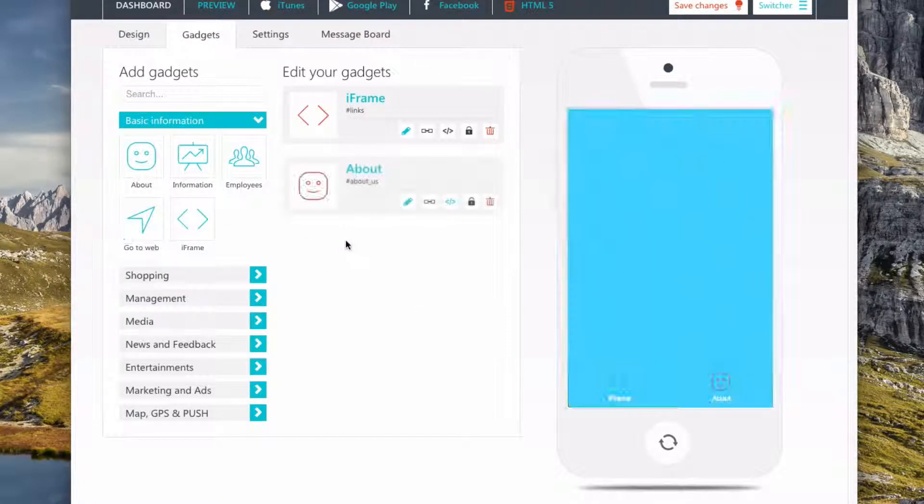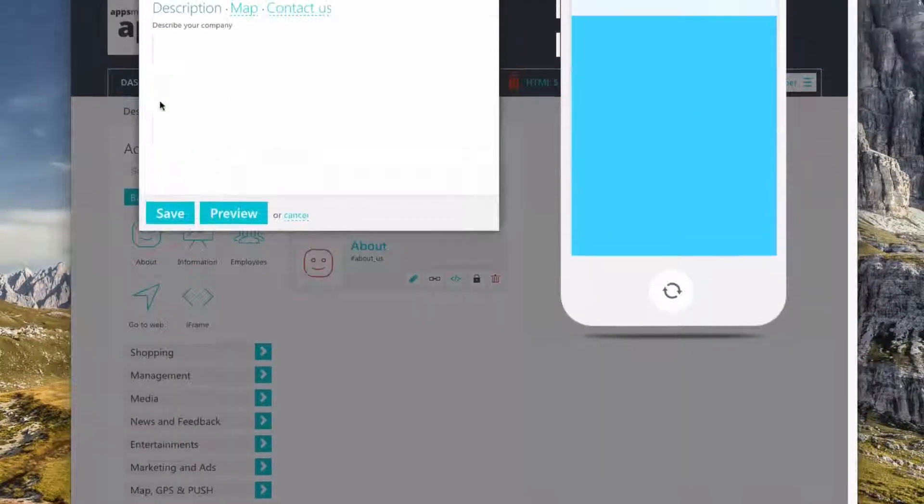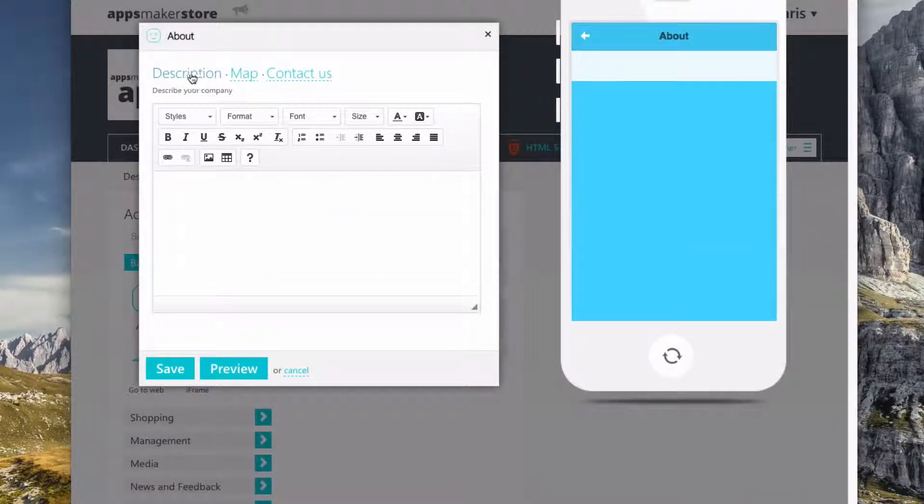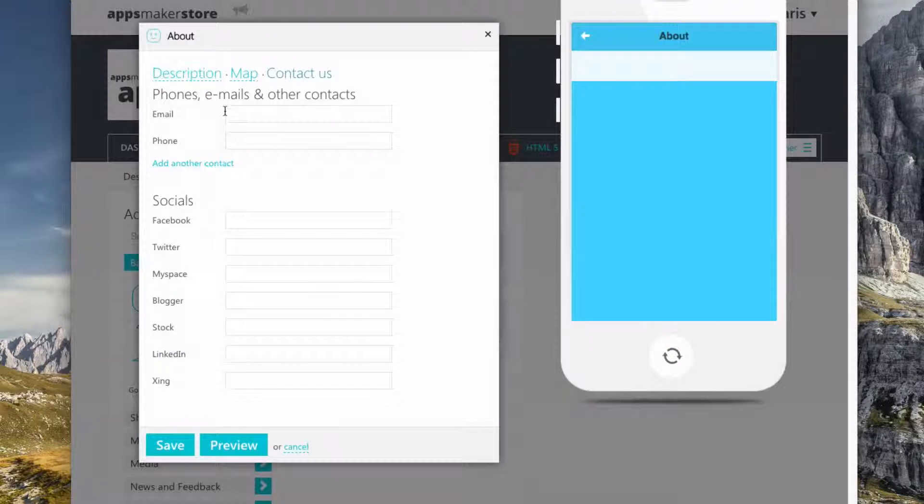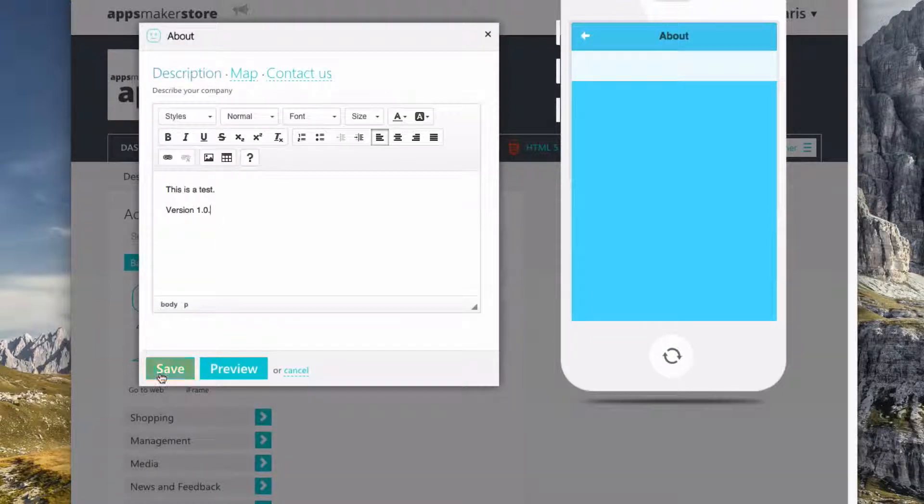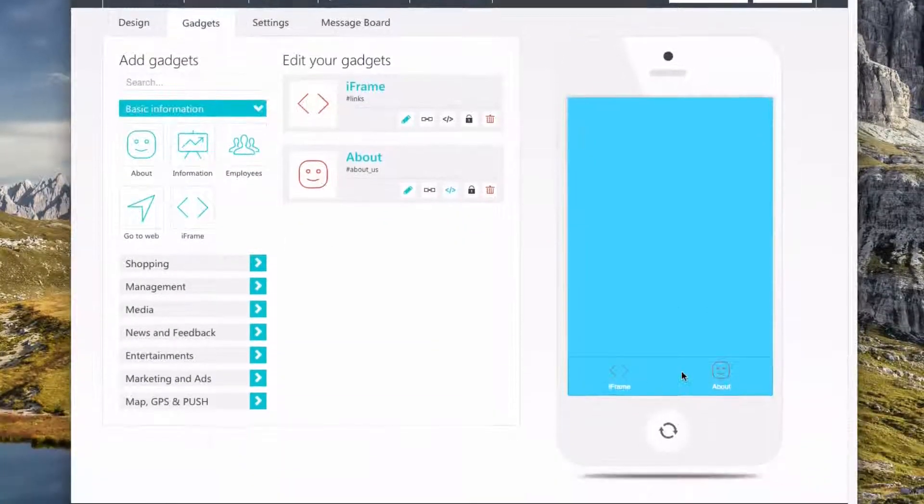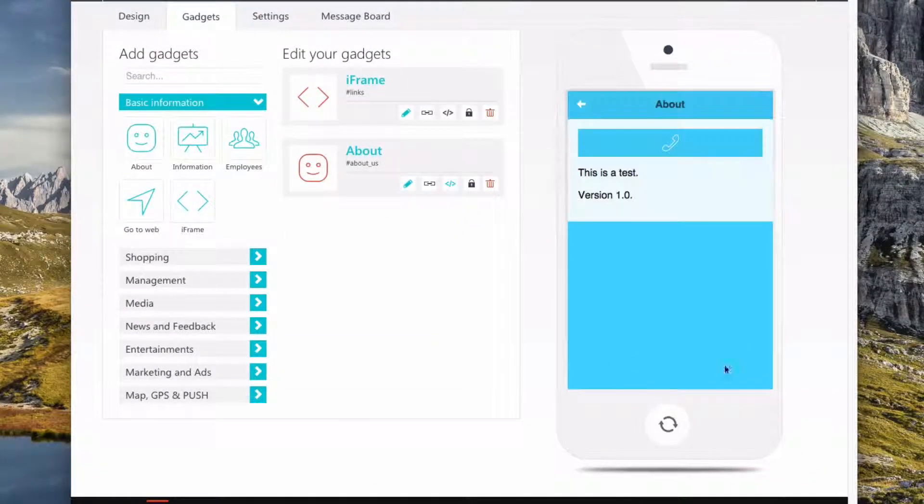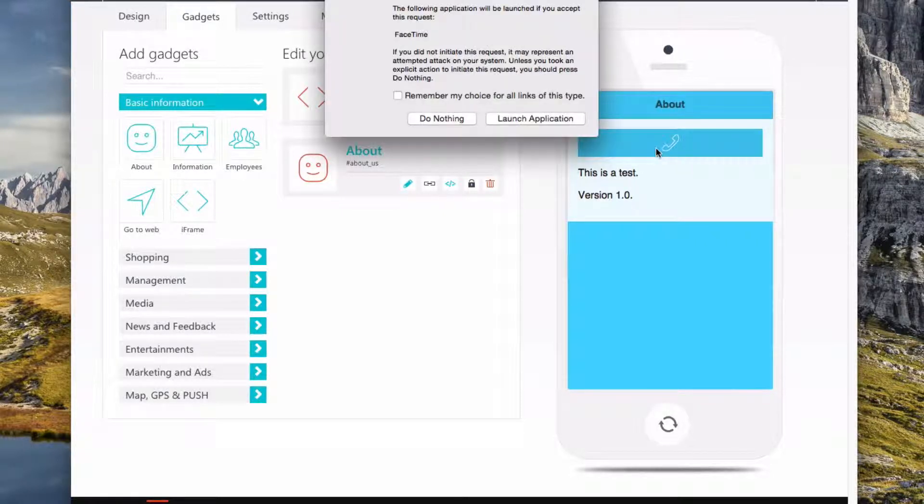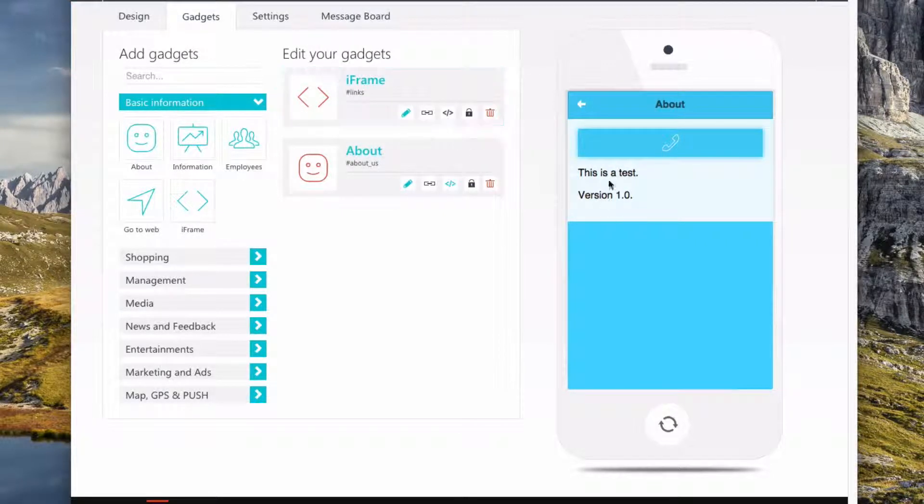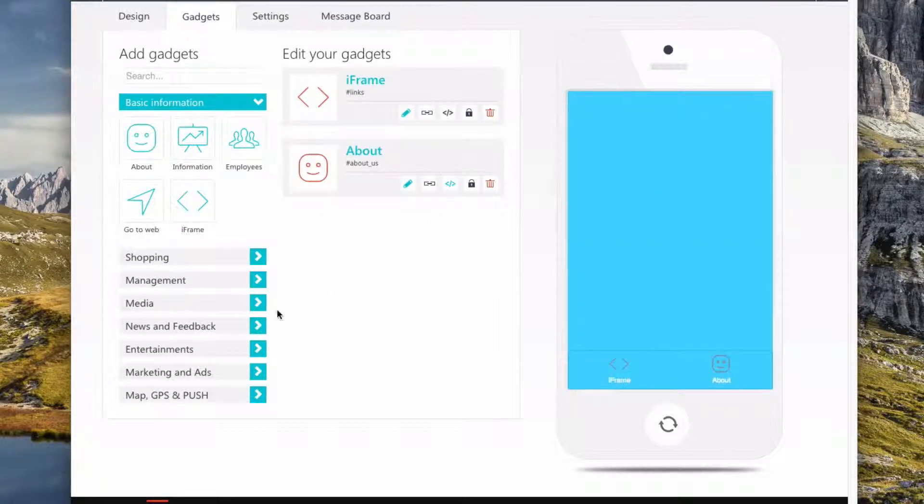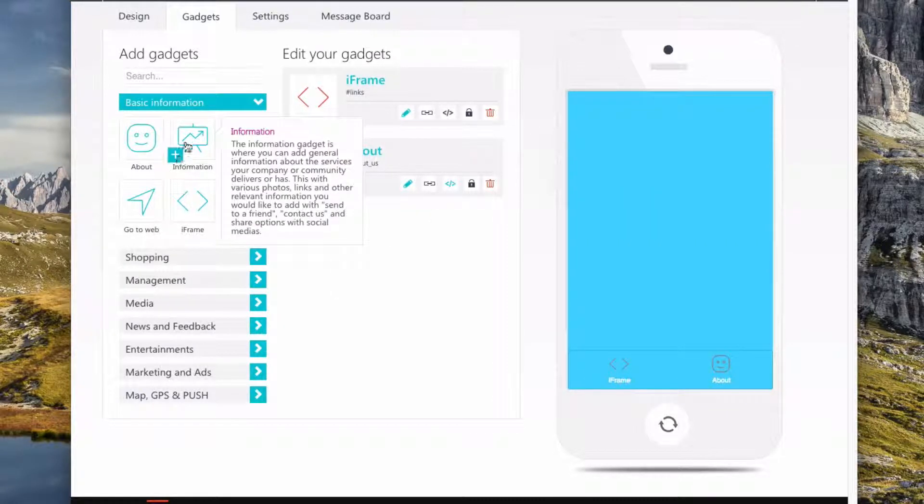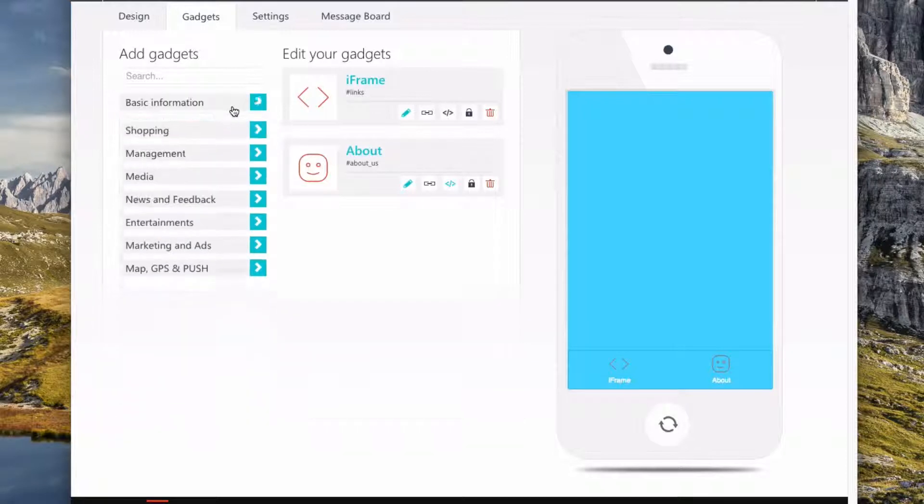Then we have about. So we can add a little bit of information about the application. So there's like description, contact us. And we'll say save. So now if someone clicks about, they can call me. But we don't want to call. This is a test. Version 1.0. And we can add information, a bunch of other stuff.